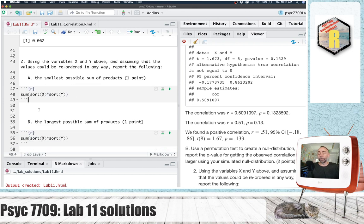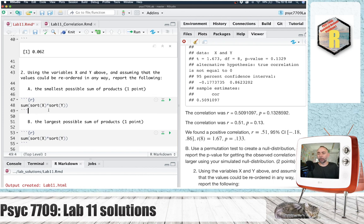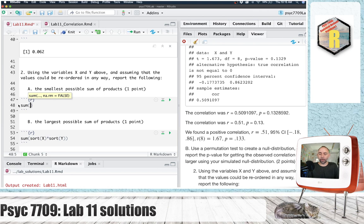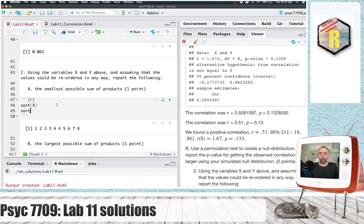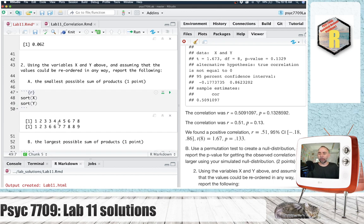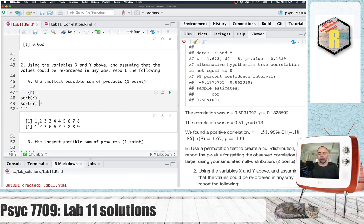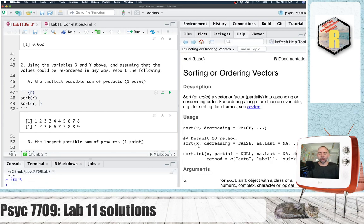For the smallest possible sum, we're talking about a negative correlation. Let's start with sorting x, sorting y. And when we look at these ones, they're perfectly lined up. I'd like y to be reversed. Let's go from 9 down to 1. And there is another option in the sort function. If you wanted to read the sort function help file, you could do question mark sort. And you'll see that decreasing is a, the default option here is false.